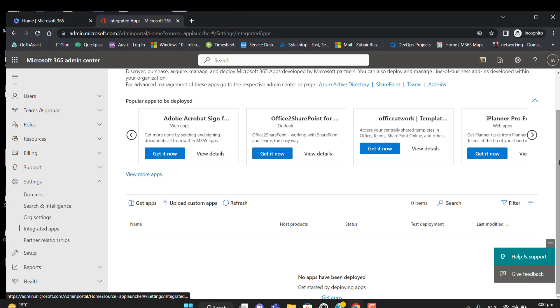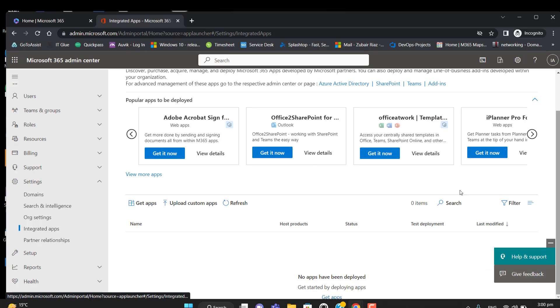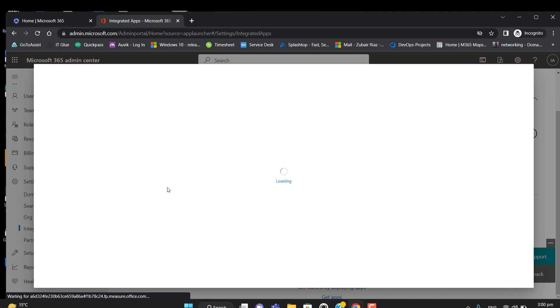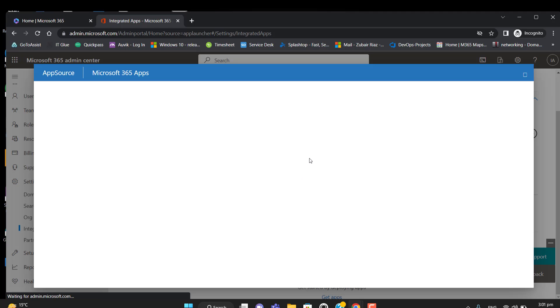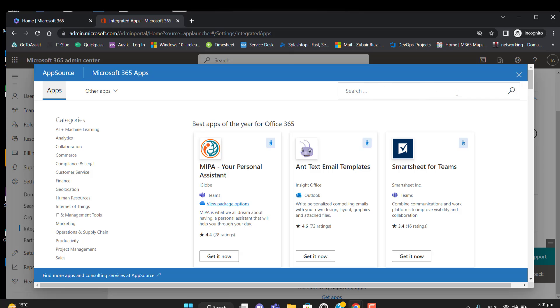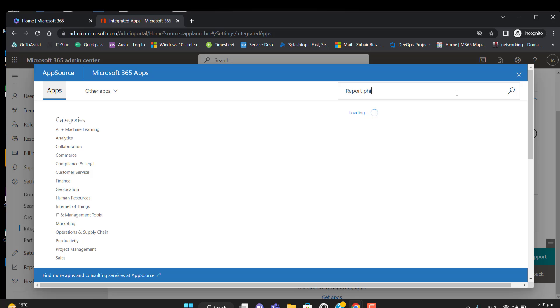Go to Settings, then go to Integrated Apps. After going to Integrated Apps, click on Get Apps. In the search bar, you can search for an add-in.